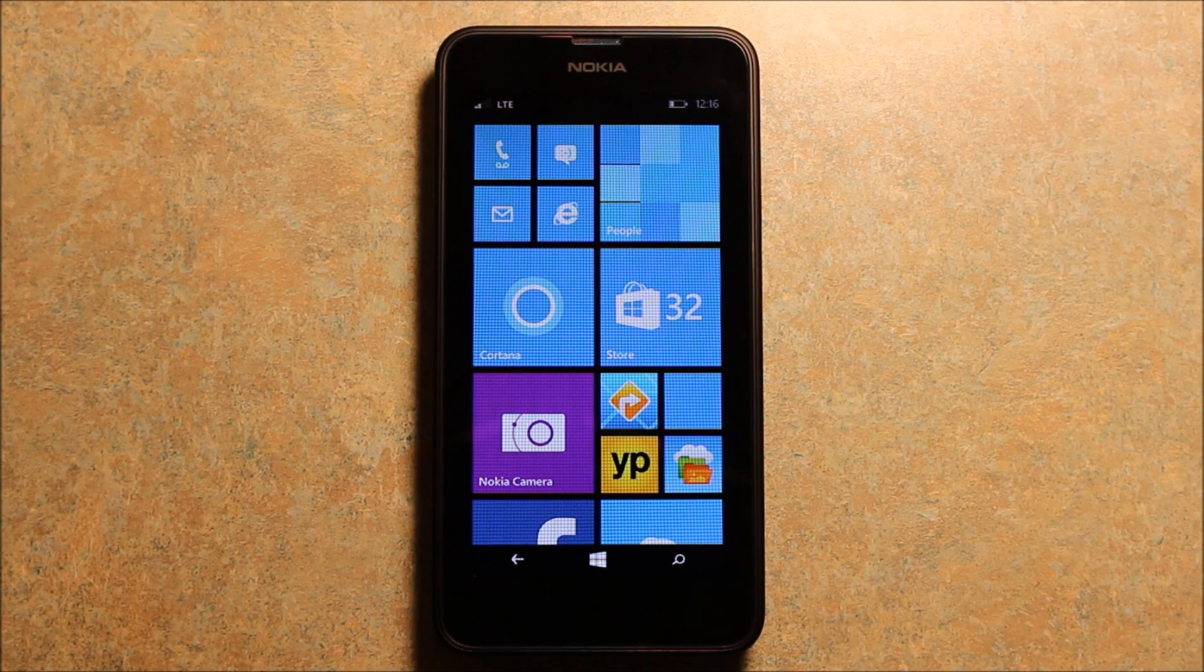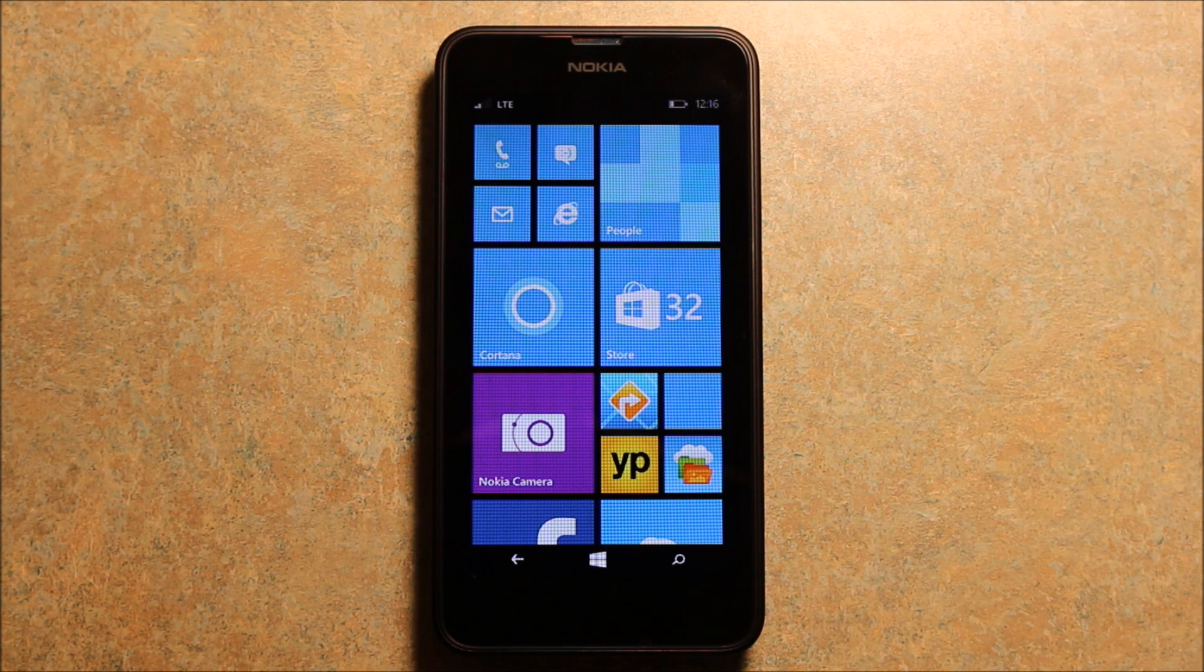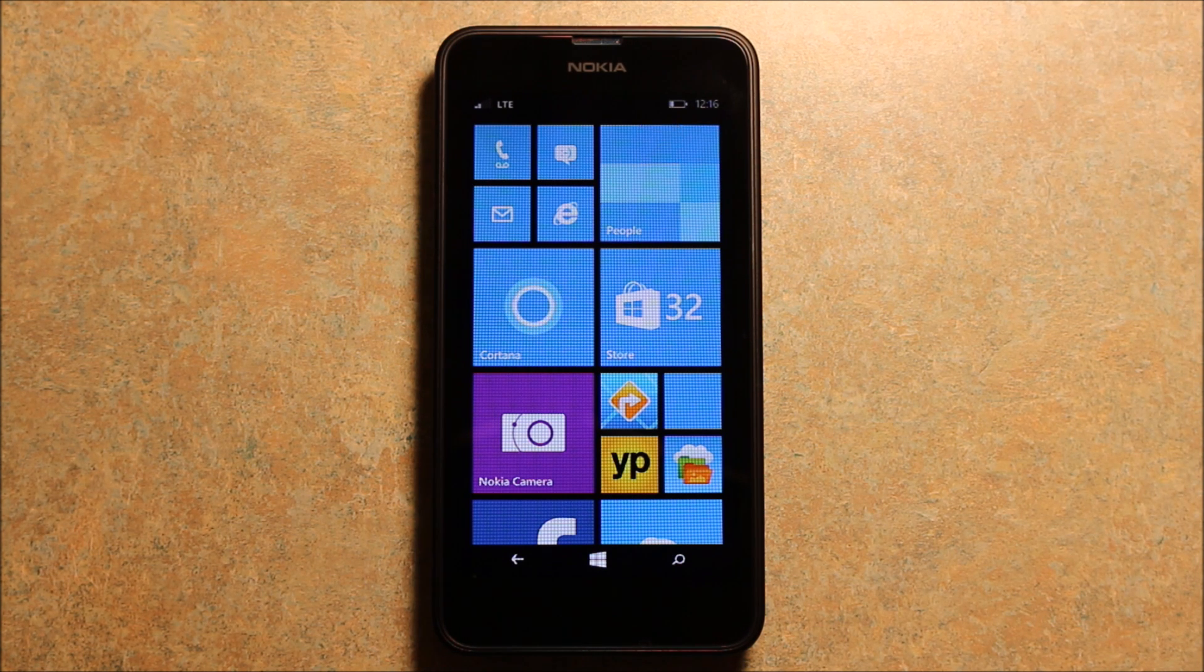Hey guys, so today I just wanted to make a quick video to show you how to access the APN and data settings for the Windows Phone.